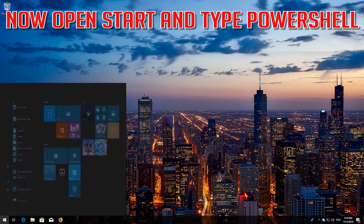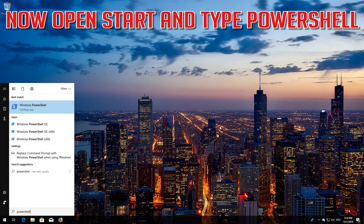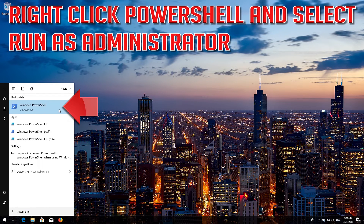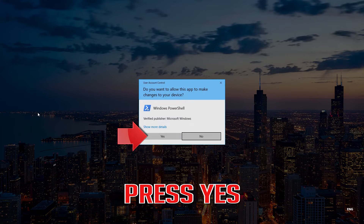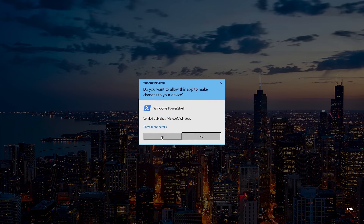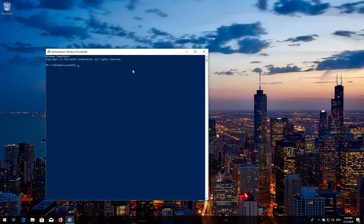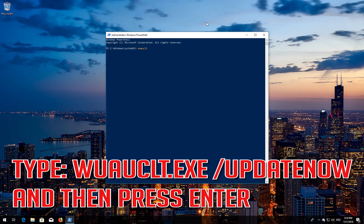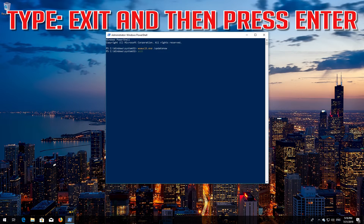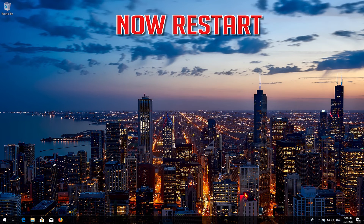Now open Start and type PowerShell. Right-click PowerShell and select Run as Administrator. Press Yes. Type 'wuauclt.exe /updatenow' and then press Enter. Type 'exit' and then press Enter. Now restart your PC.